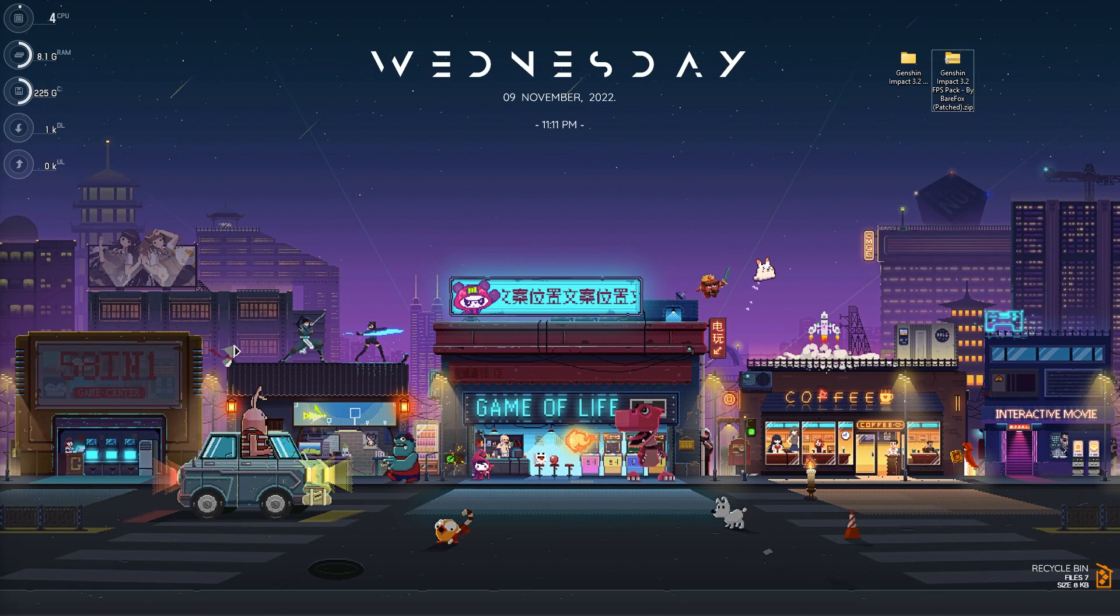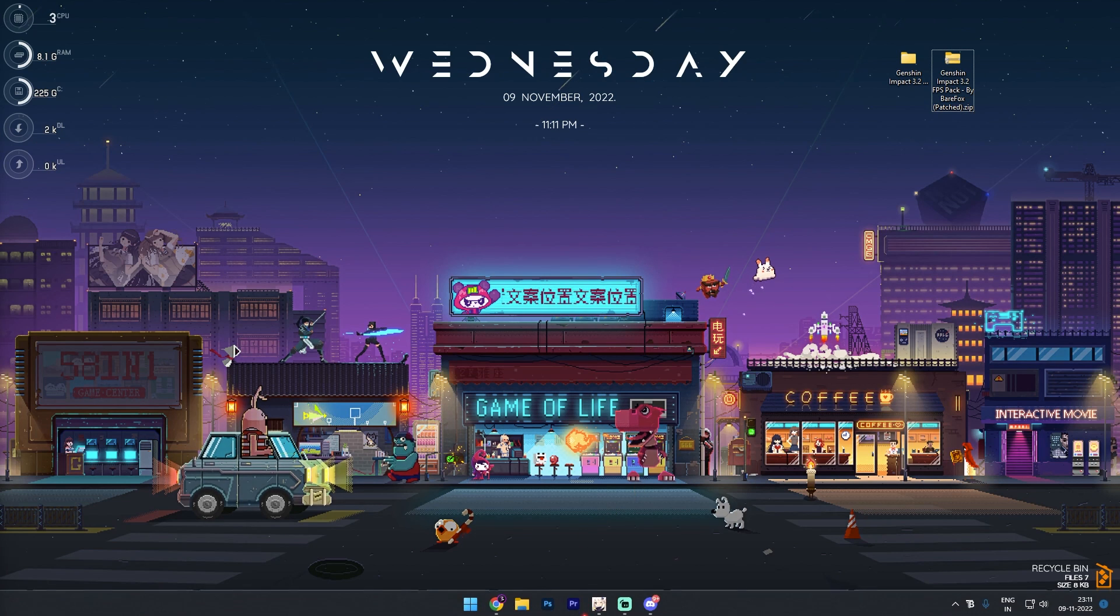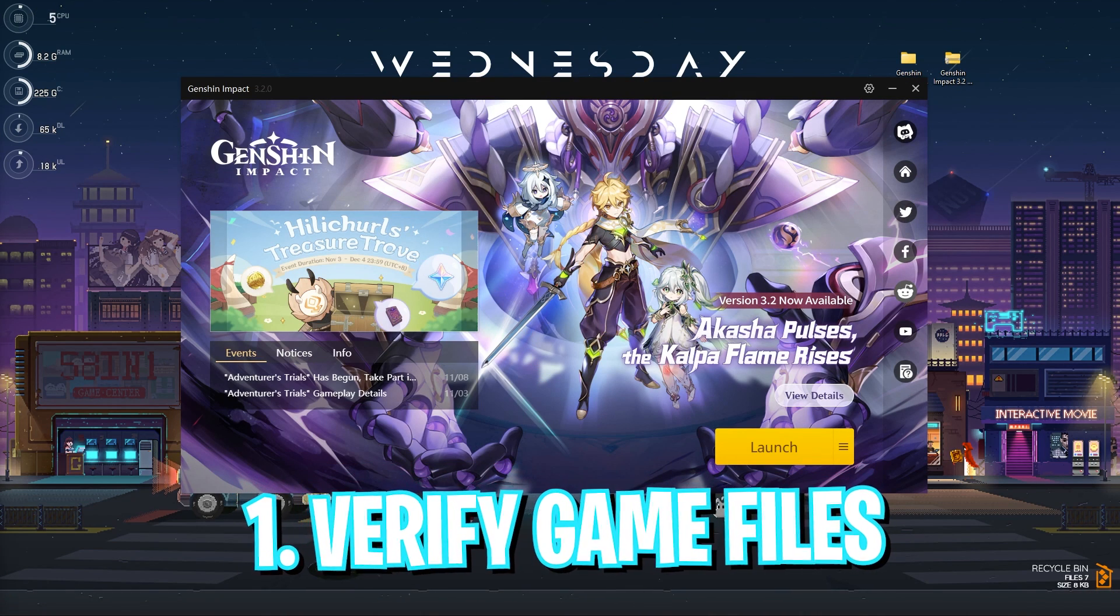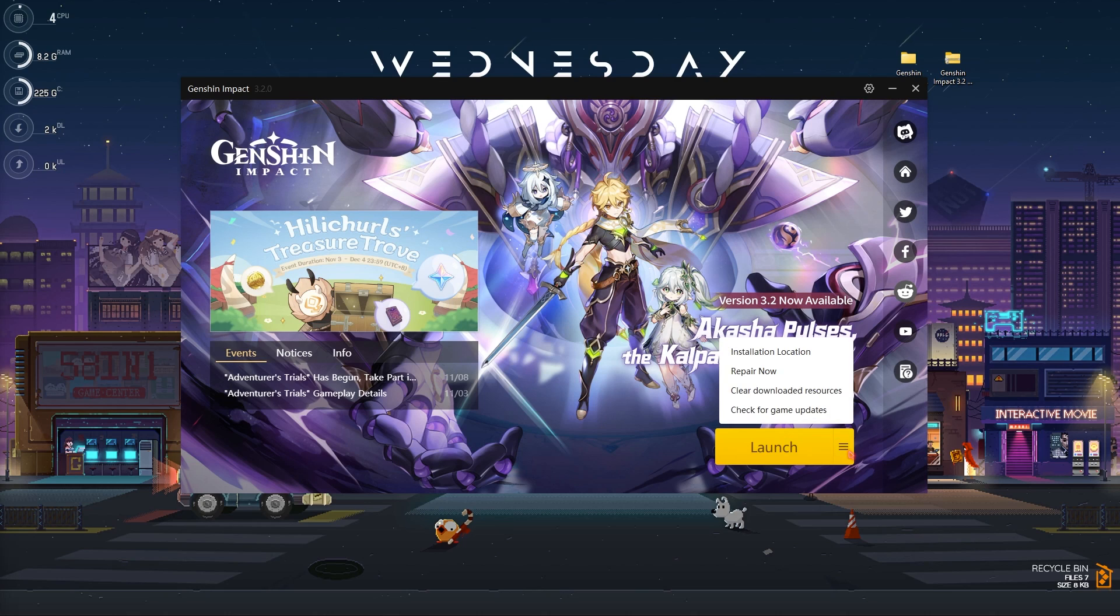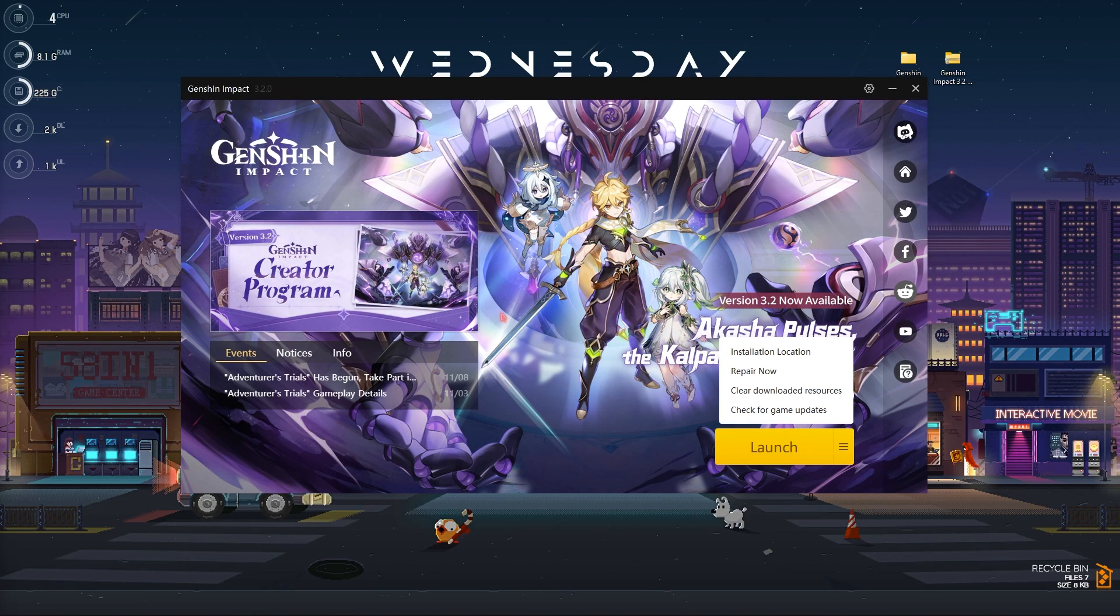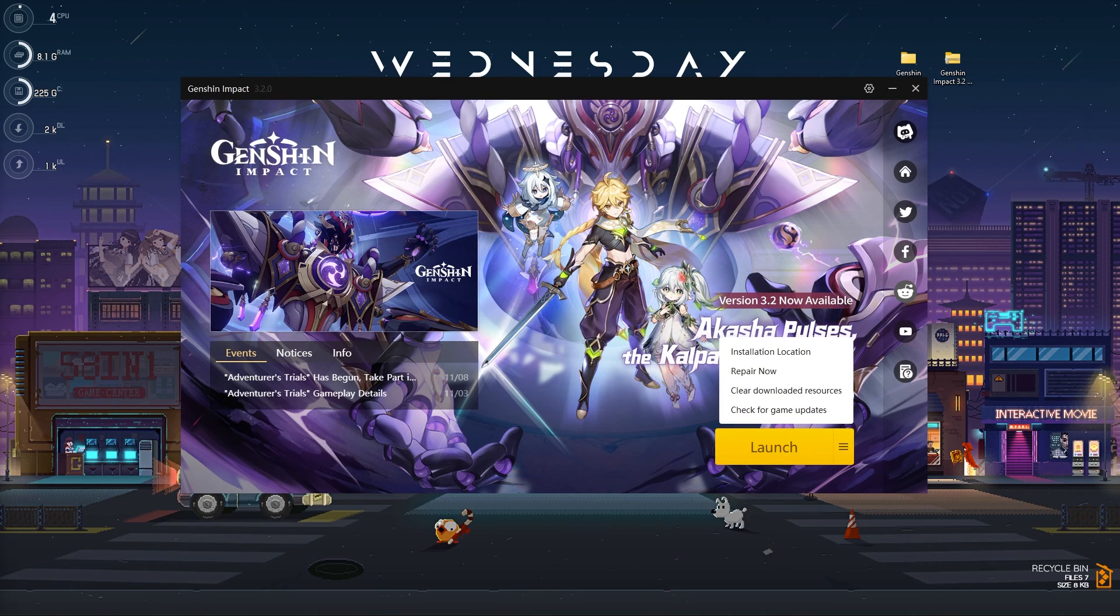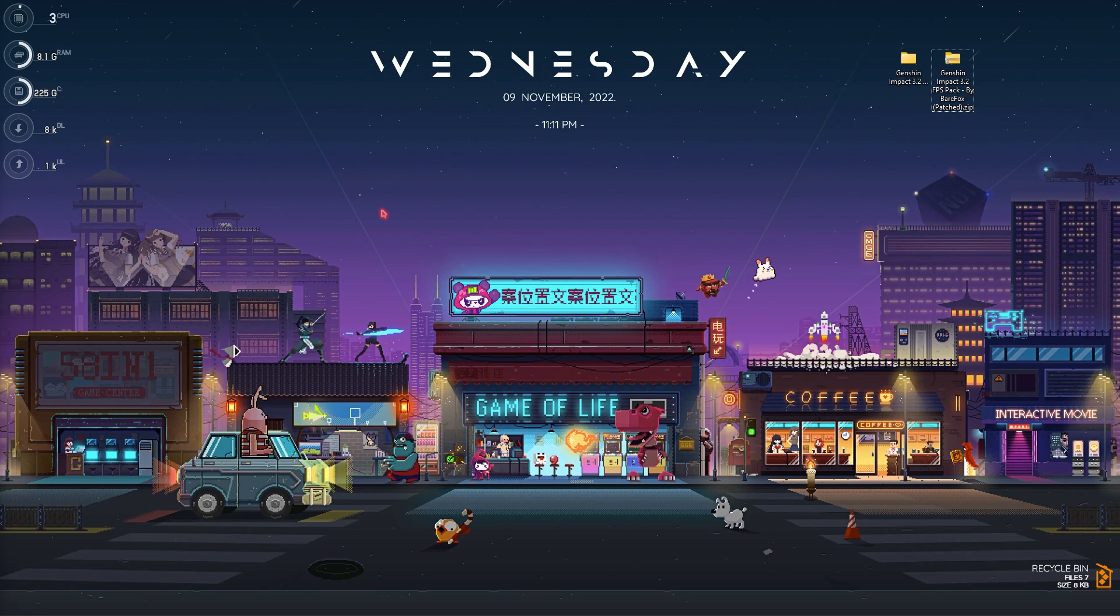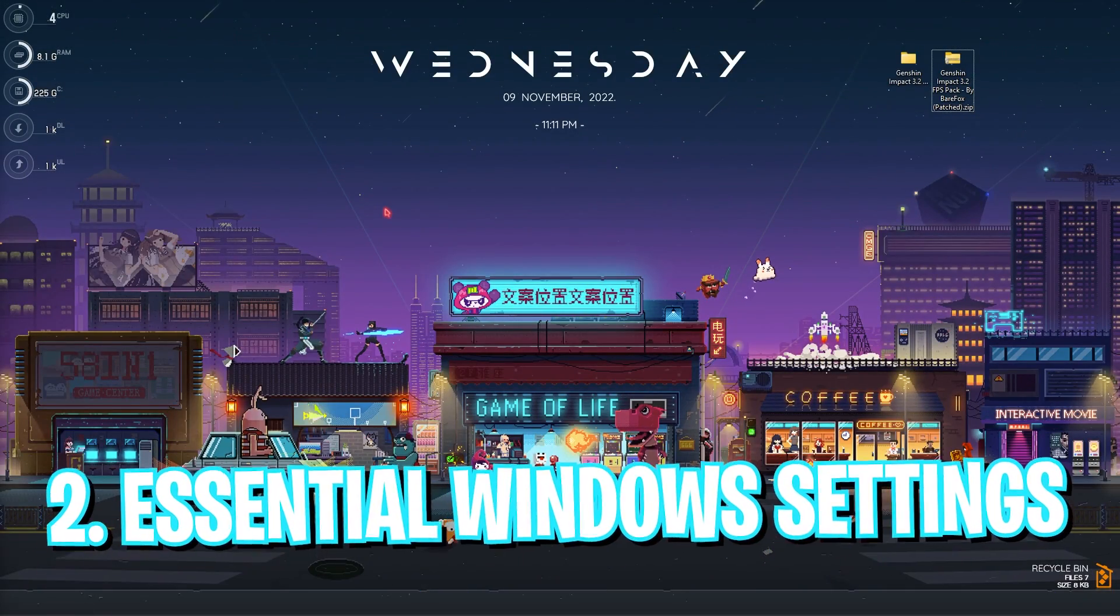Step number one is open up the launcher in Genshin Impact and right here simply go to these three dots and then click on repair. Now most of you guys will have your FPS fixed just by doing this one simple step. If there are any broken files or corrupted data in the game folder it will automatically fix it. But if this does not do the trick for you guys follow the steps ahead.